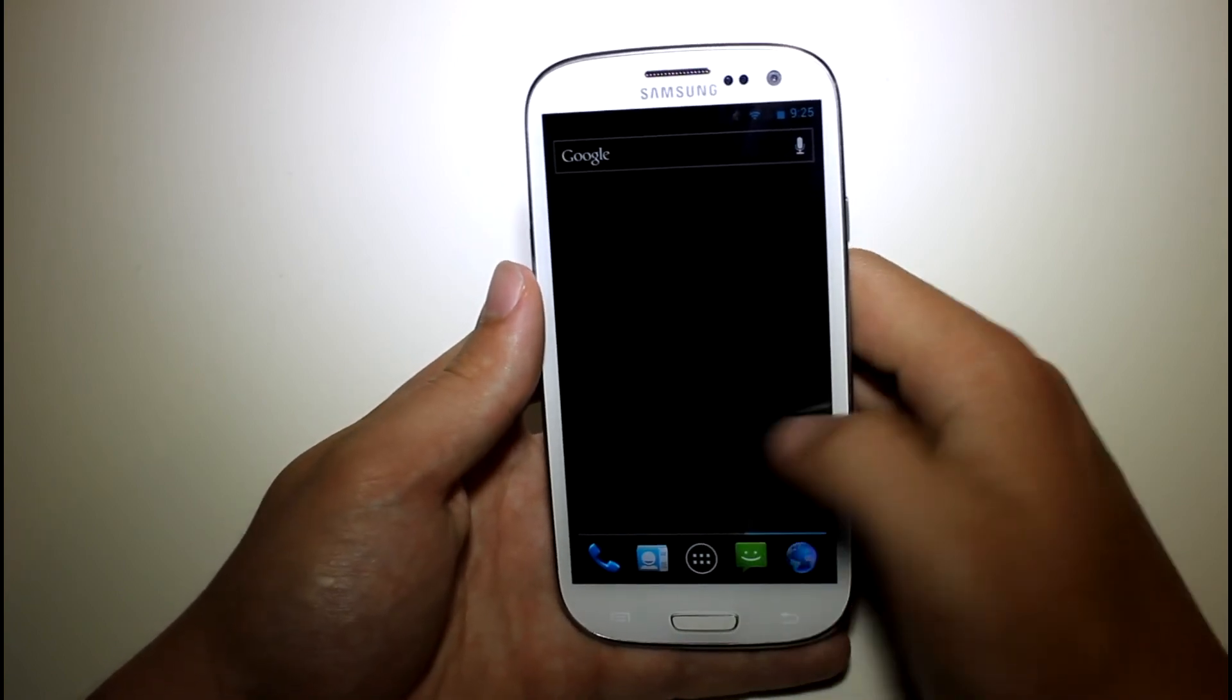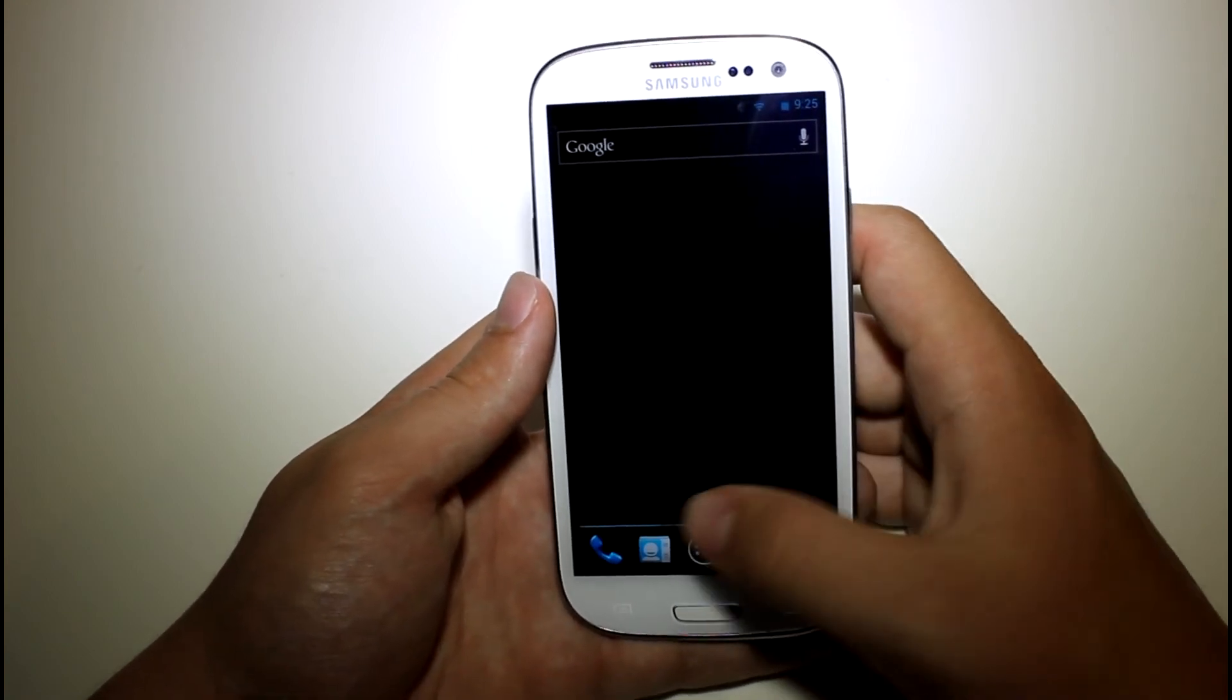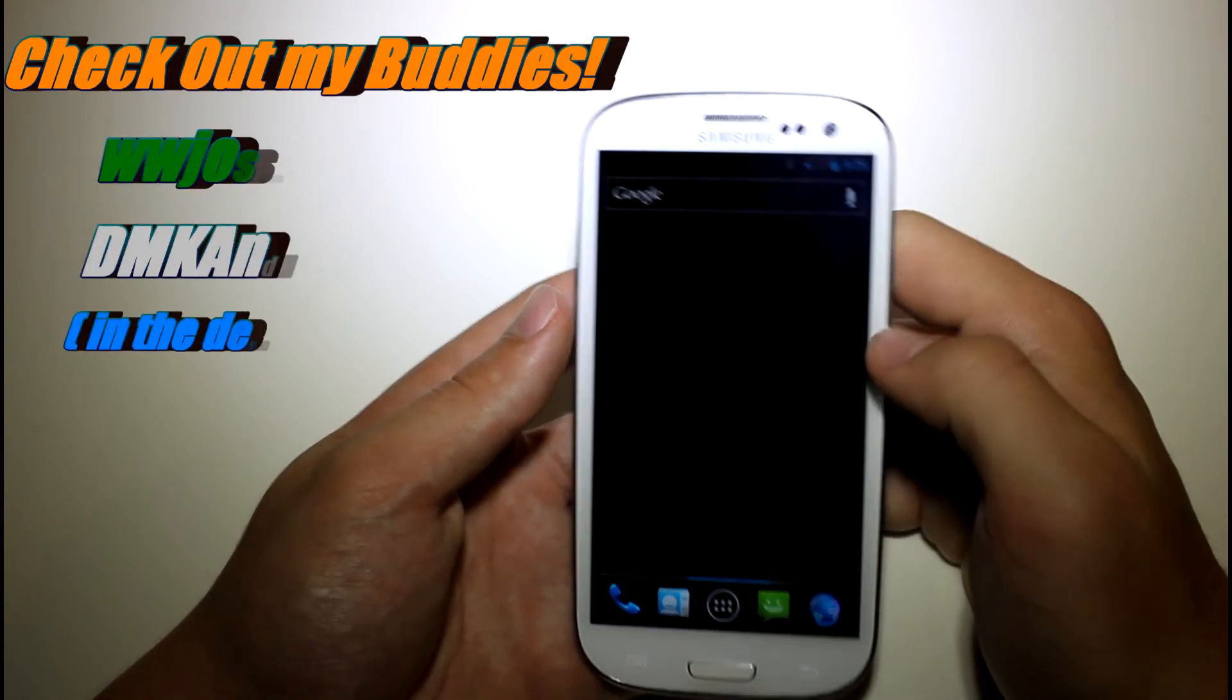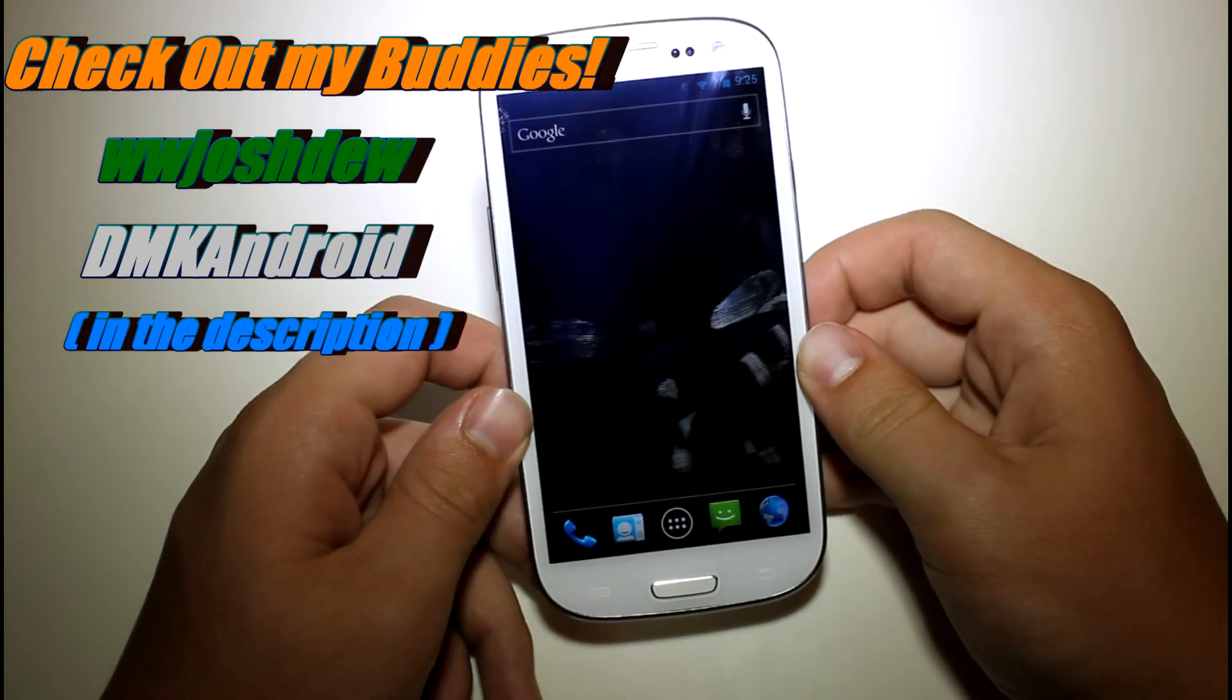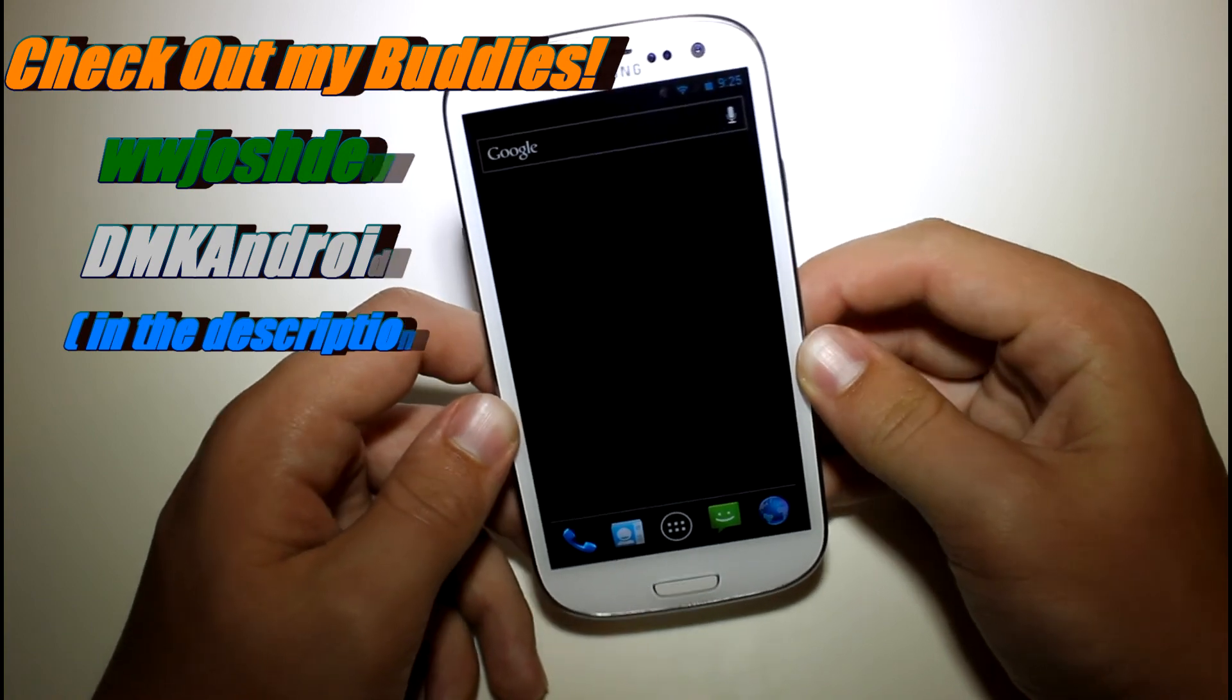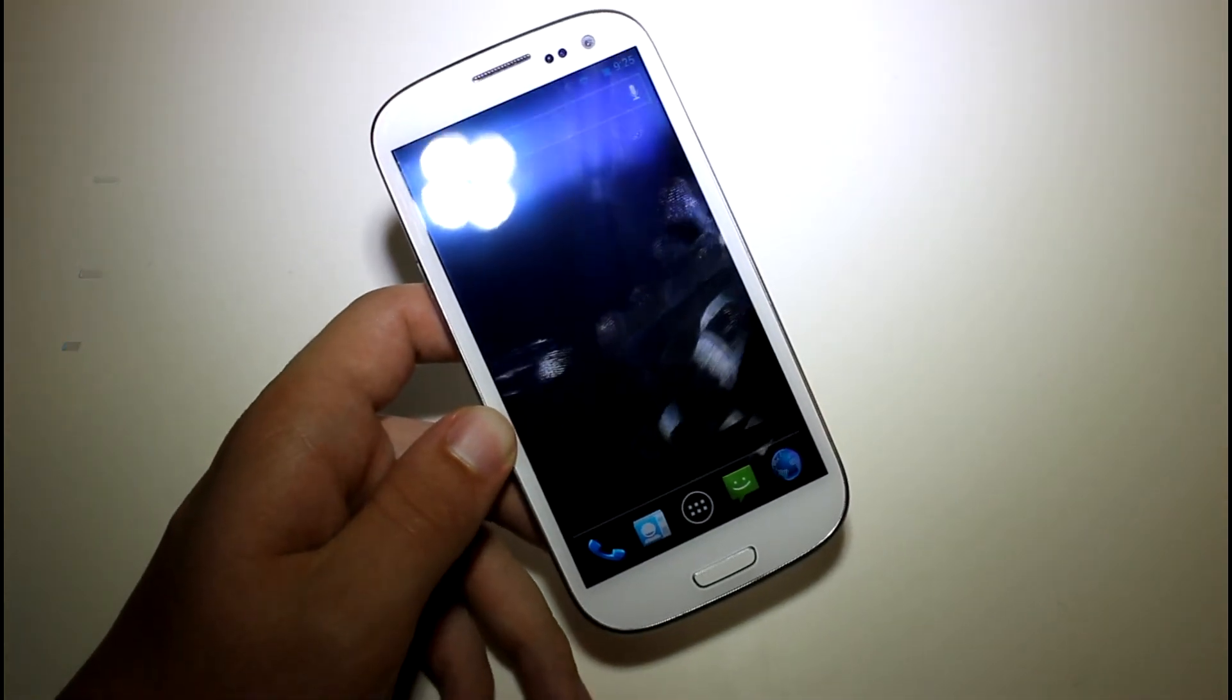But yeah, this is pretty fast already. It really does give you the Ice Cream Sandwich experience on this great device. And yeah guys, that's pretty much CyanogenMod 9 on the Galaxy S3. And I'll definitely have more coverage on future updates of this. I'll eventually have a how-to install video on this as well. And yeah guys, I'll be posting more videos on this phone and the Sprint Galaxy Nexus. So yeah guys, thanks for watching, and I'll talk to y'all later.